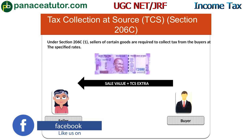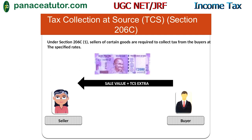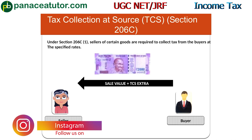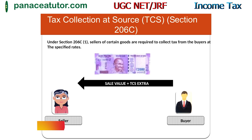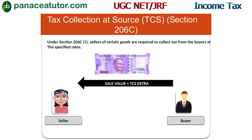Here on one side we have the seller and on the other side is the buyer. The buyer is purchasing something from the seller. Along with the payment for the goods, the buyer must also pay an extra amount as tax to the seller. The seller then deposits this amount to the government on behalf of the buyer. This is TCS — Tax Collected at Source — not TDS. The seller collects tax on the buyer's income and remits it to the government.